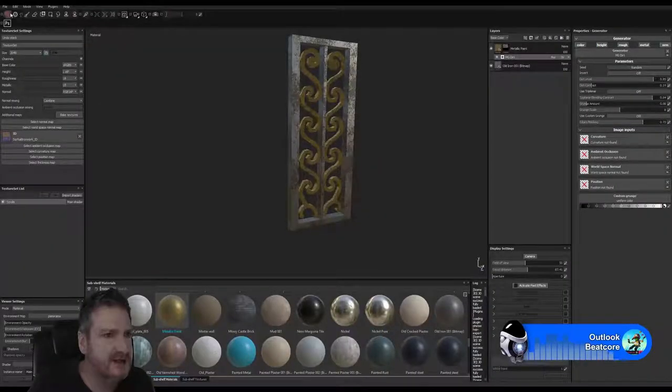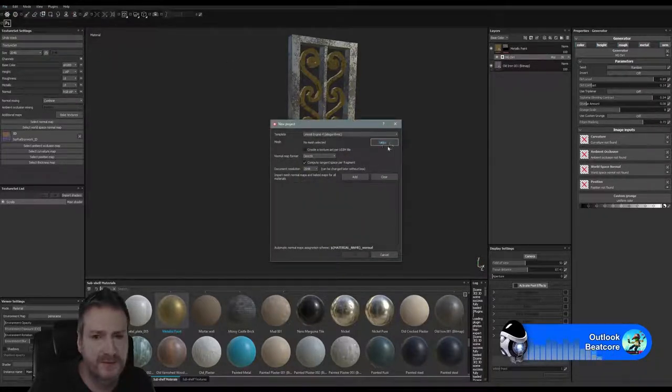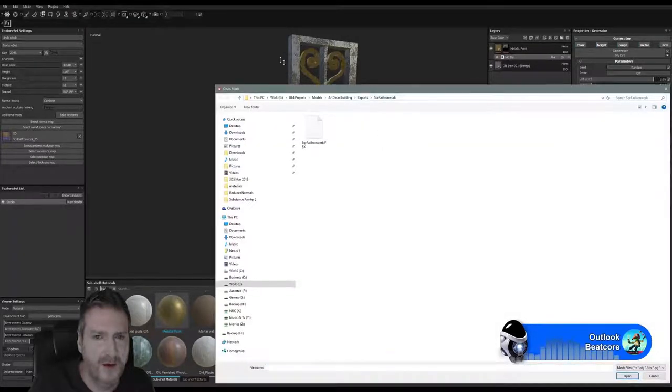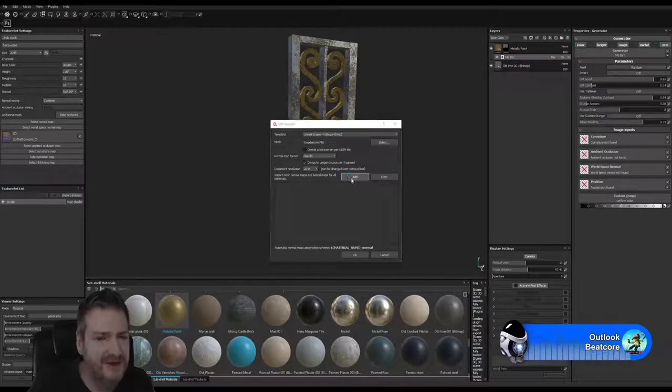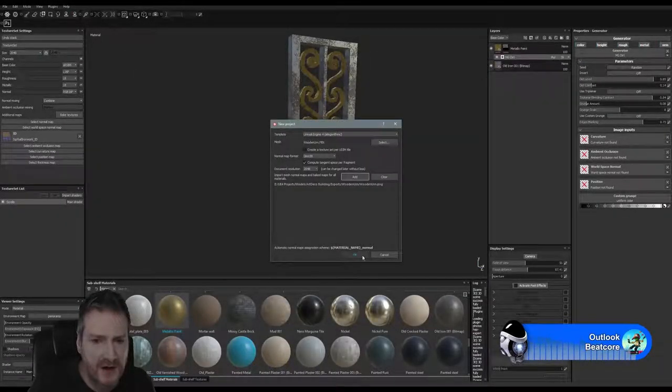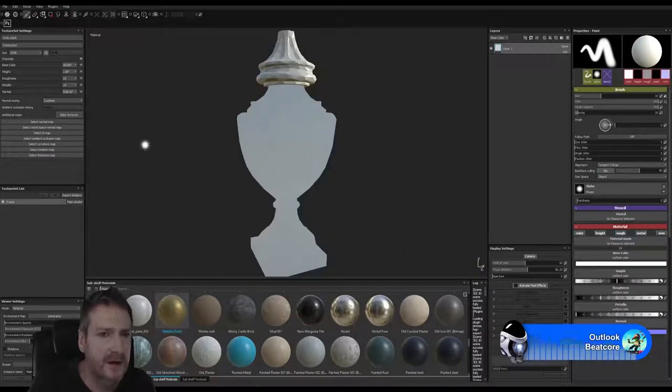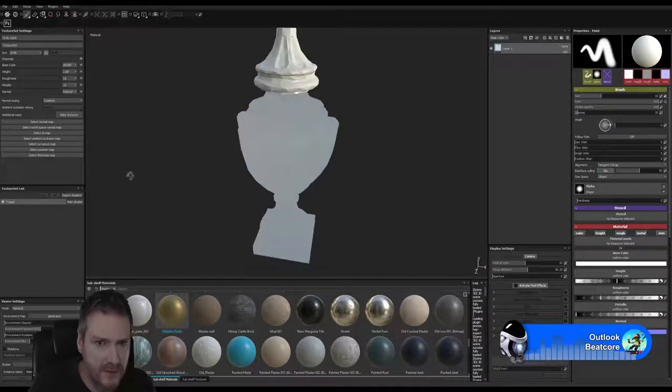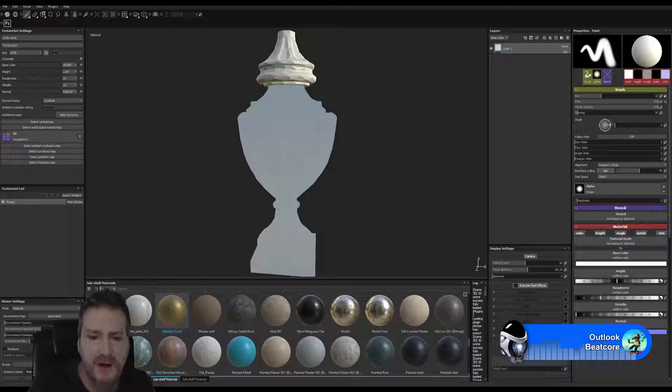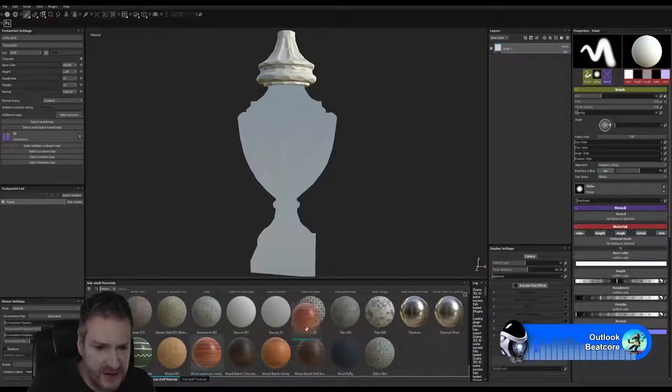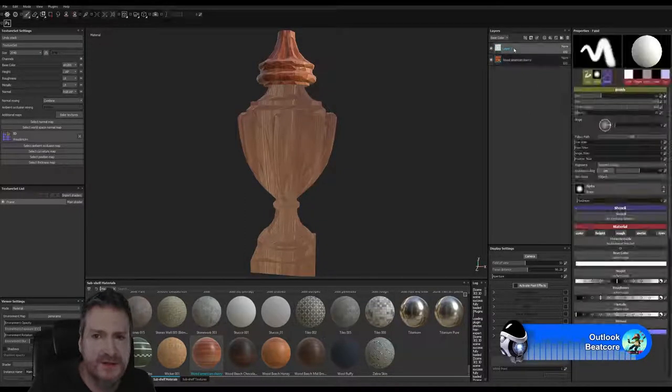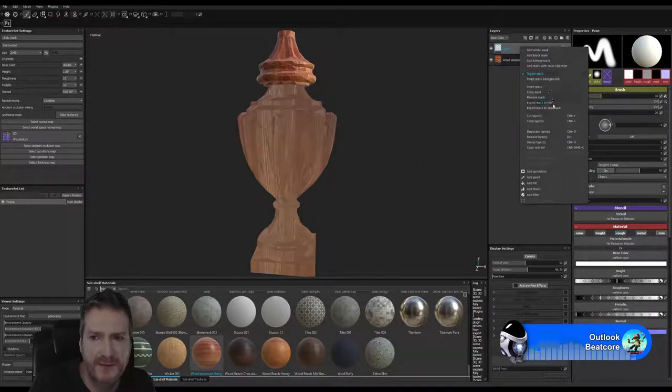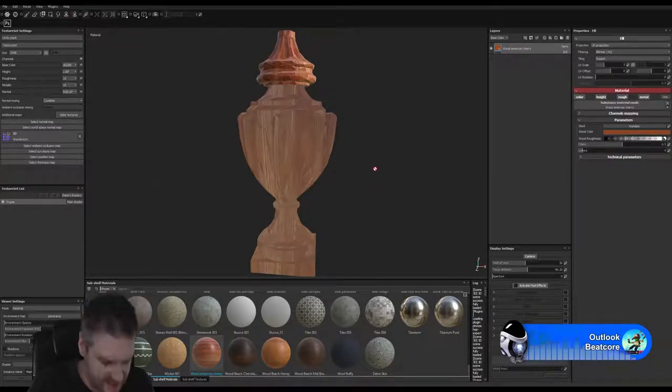We'll jump into Substance Painter, save our project here, and create a new one. Wooden urn. We're going to add the material ID map that we just exported. We'll select our ID map here. We've got one texture which is what we want.